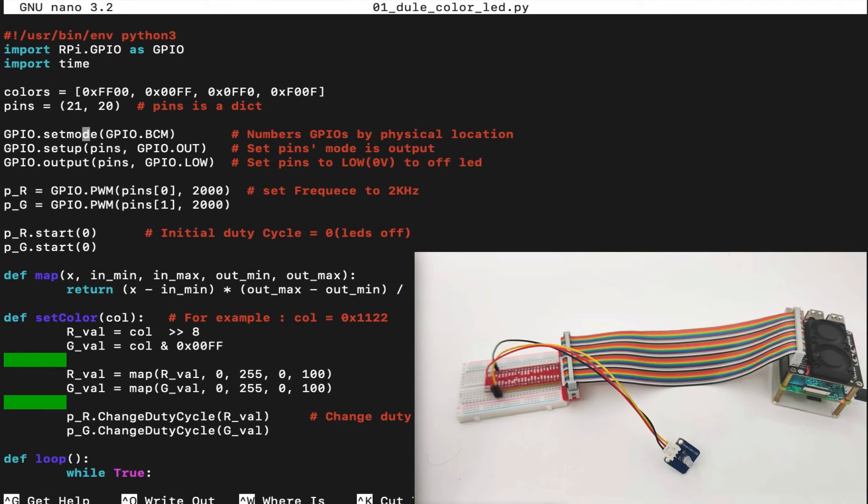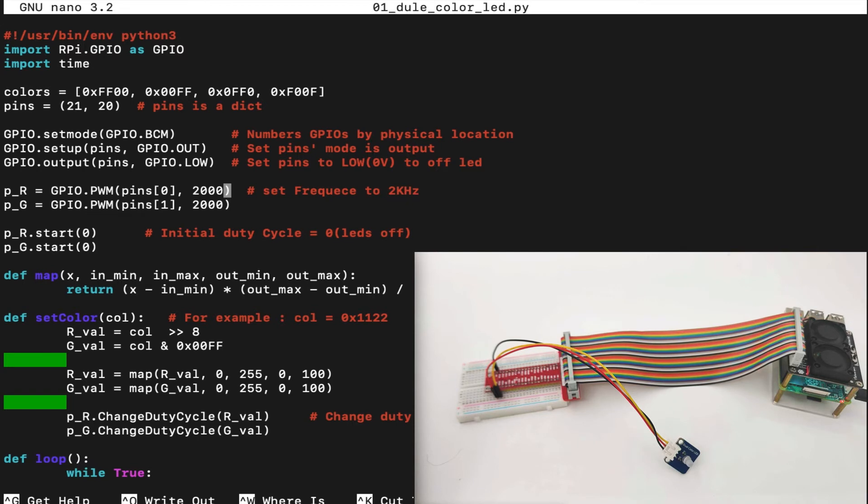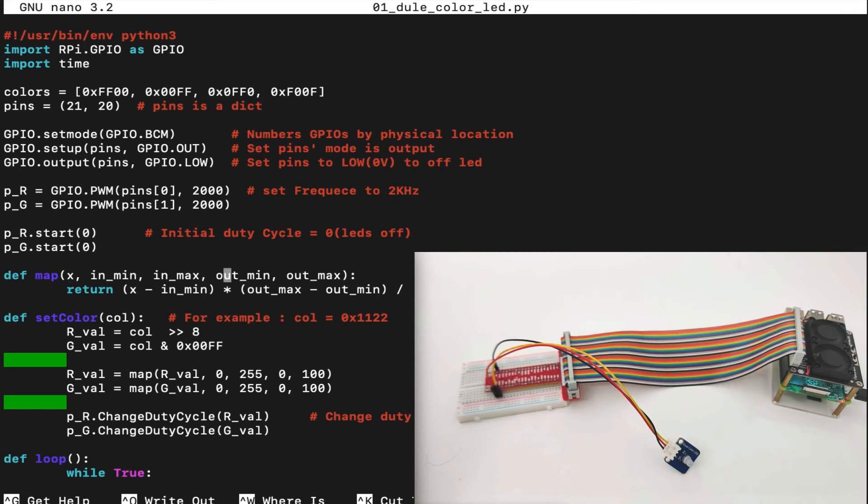Then, we set up the GPIO set mode to GPIO BCM. We set up the pins to GPIO out, which means output, and we set up them to low, which means turn off the LED, zero volt. Then, we set the PWM for both pins as frequency of two kilohertz, and we start the PWM cycle with zero, which means LEDs are off.